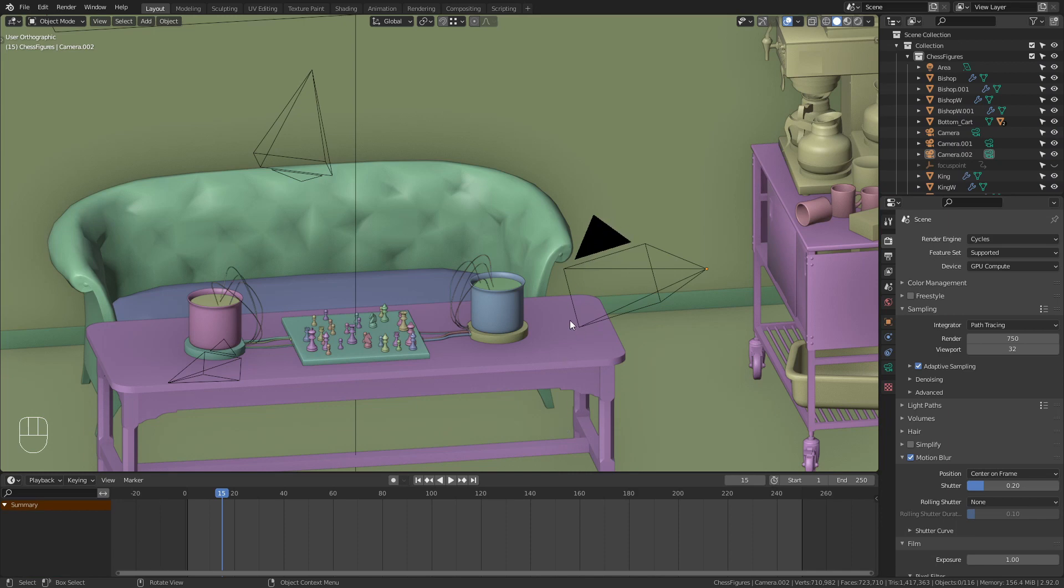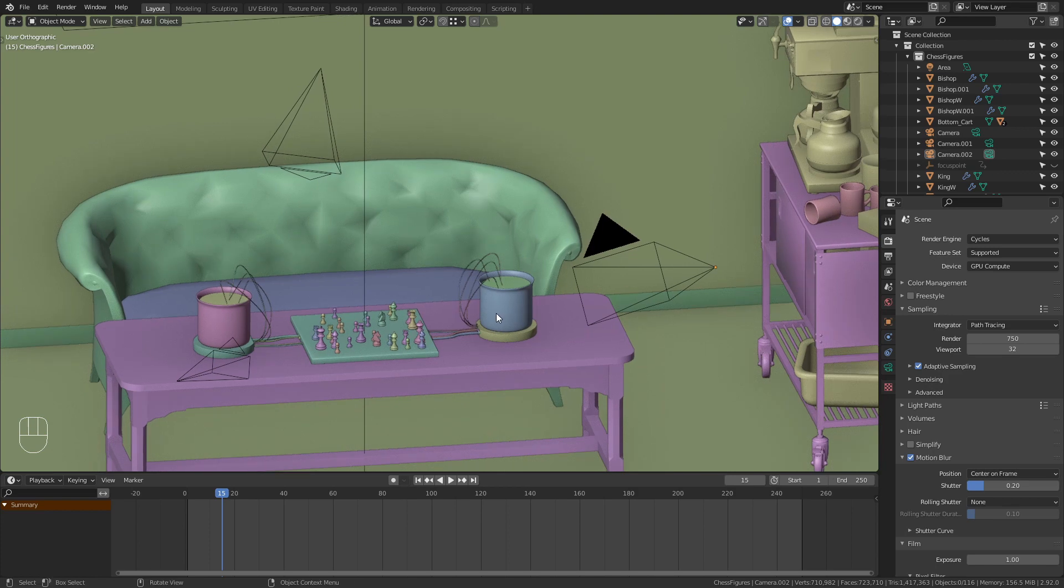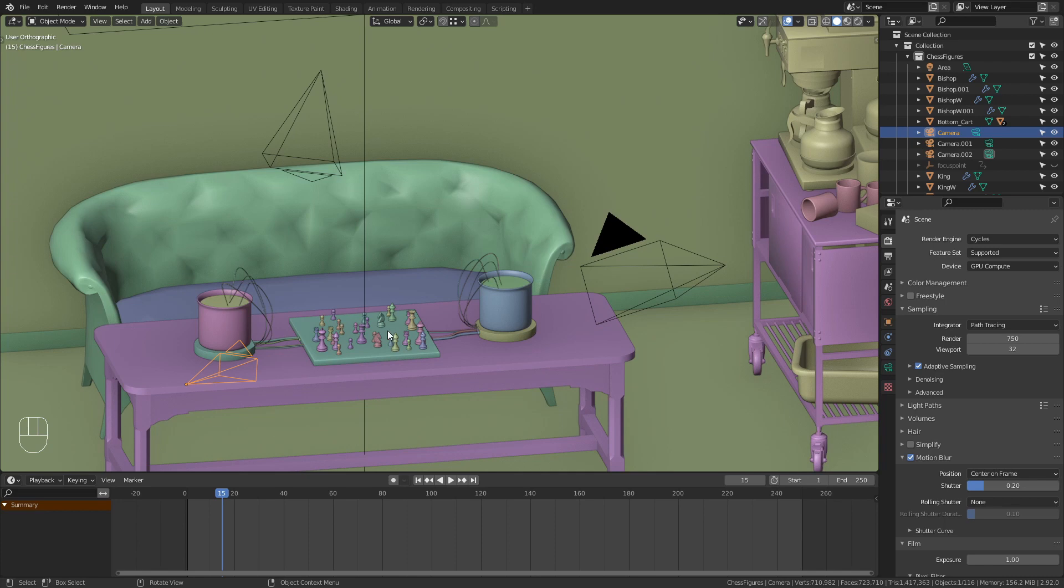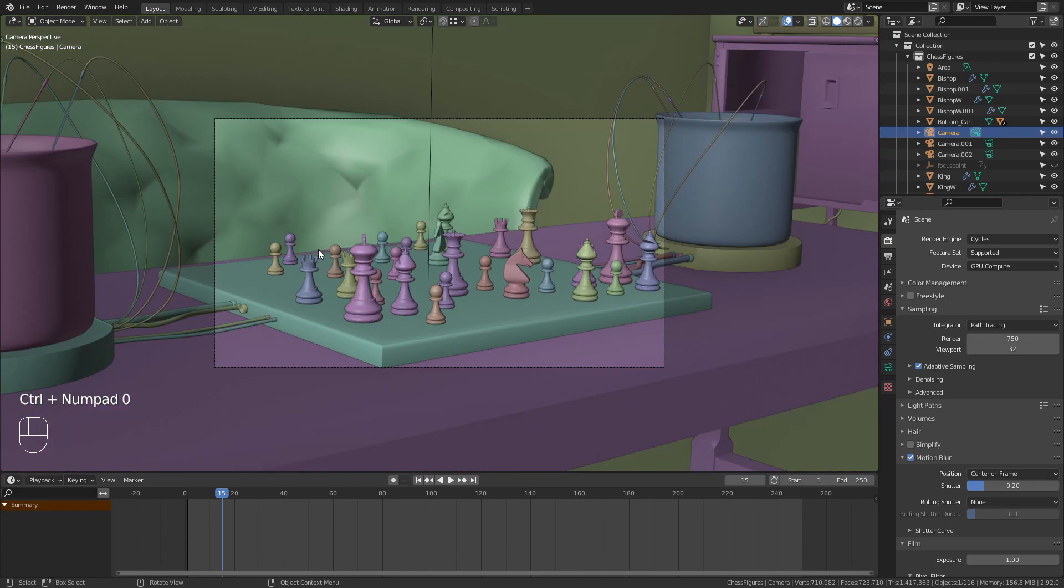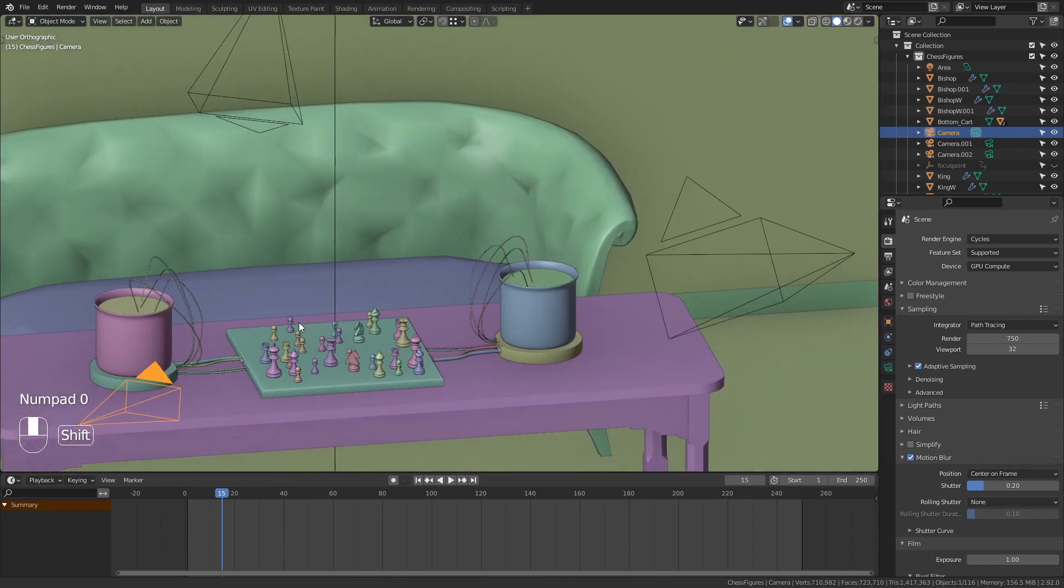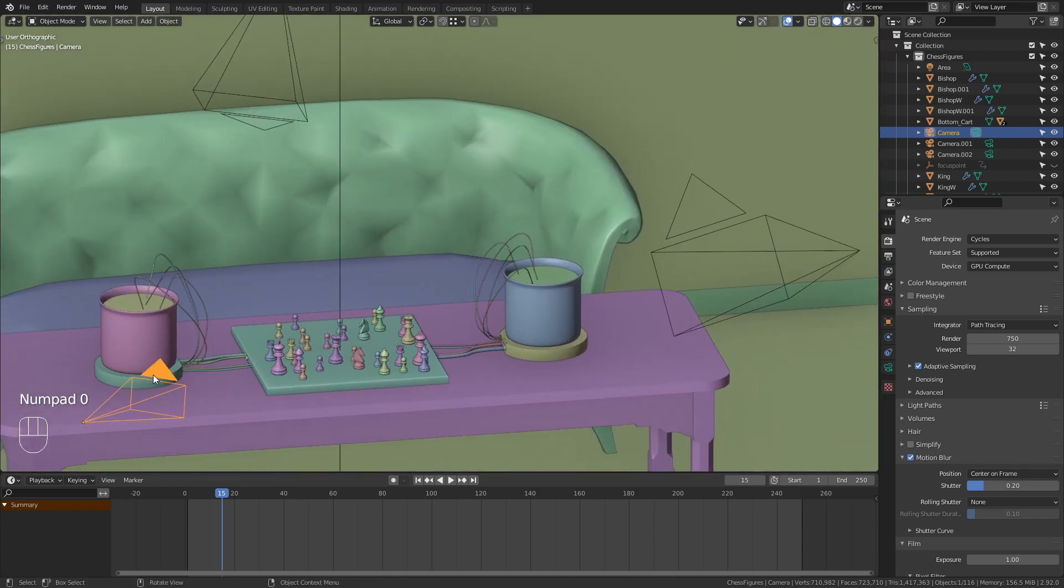So how can you make a camera the active one? Let's say we want to make this camera the active one. One option is to select it, then use the shortcut Ctrl+0. We now enter this camera view and you can see that it is now the active one.